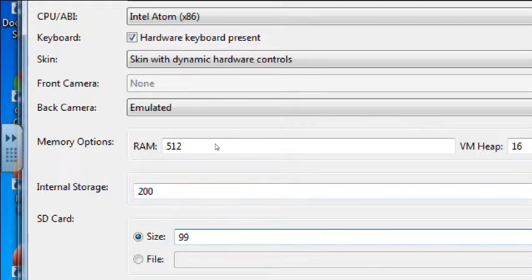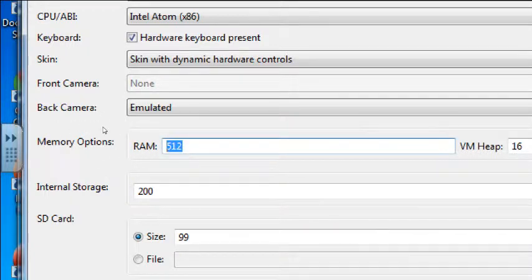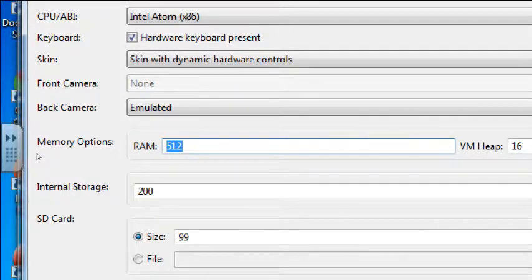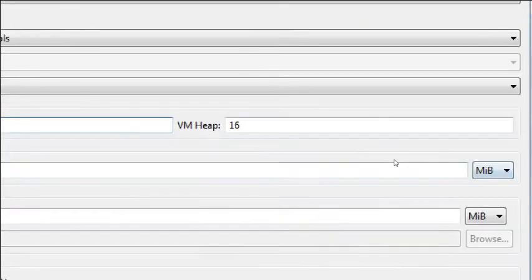I don't recommend that you change your memory options because this is the default template for this device. So this is going to take half a gigabyte of RAM on top of all the other gigs your system's already using. That's why it's recommended to try to run this stuff on a computer that is pretty well equipped. I'm not changing the memory options. I'm not changing the internal options — 200 megabytes, pretty small.